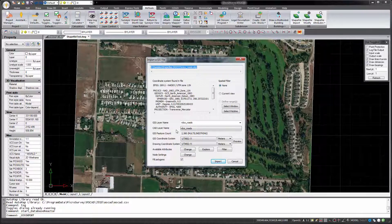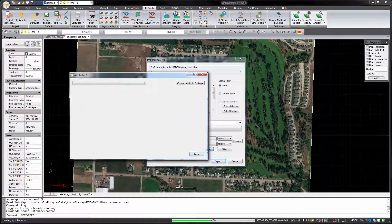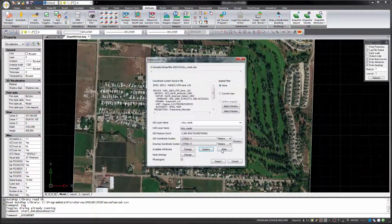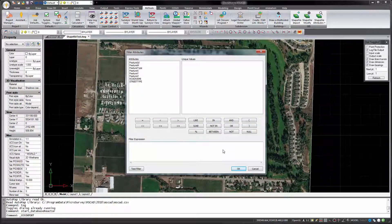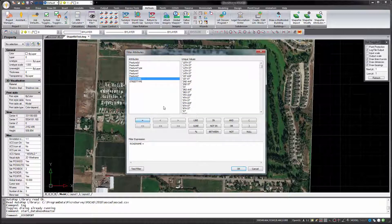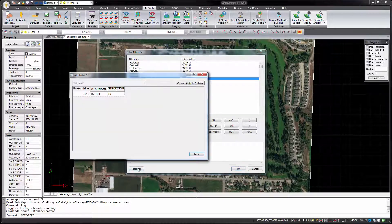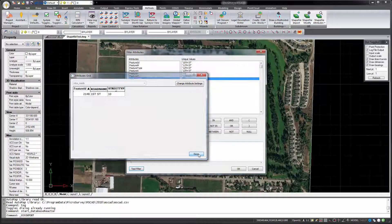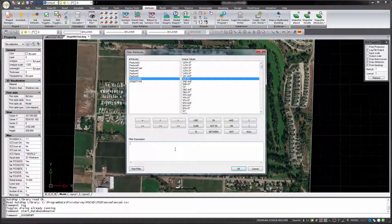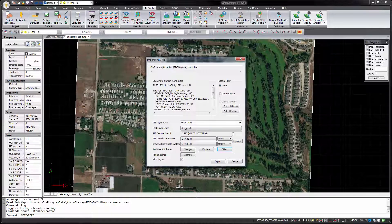This particular shapefile contains over 2500 road features which will be drawn as polylines. You can examine the feature and attribute data by pressing the explore button, and if desired you can use the filter button to limit the import based on selected attribute data. In this case I'm not going to use a filter, but I will set a spatial filter in order to import just the data in my area of interest.